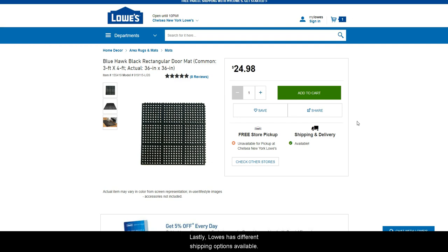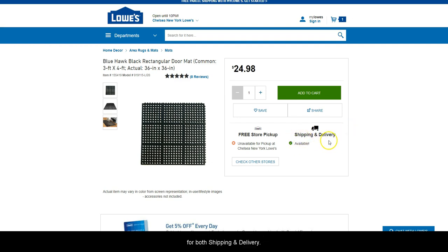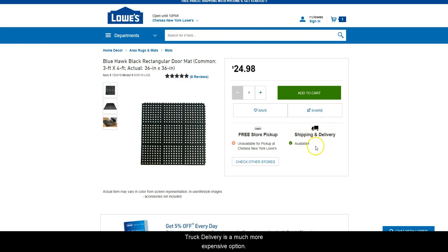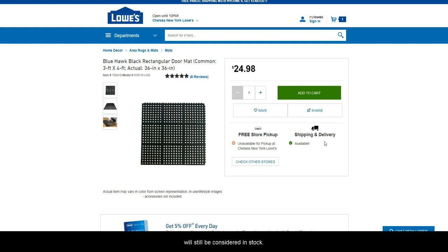Lowe's has different shipping options available. They ship by either parcel shipping or truck delivery. Take this item for example — you will see that it is available for both shipping and delivery. SkewGrid is only looking for shipping to be available. Truck delivery is a much more expensive option. If you see both shipping and delivery available, your item will still be considered in stock.